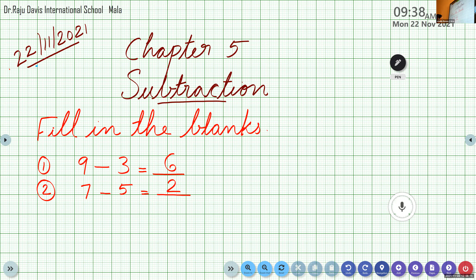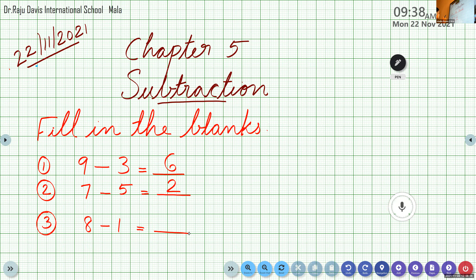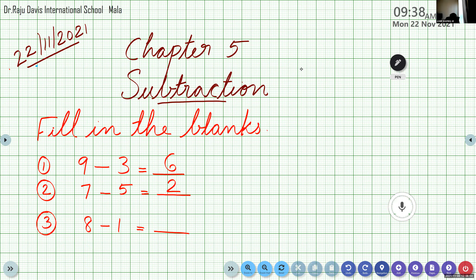Question number 3: 8 minus 1. When it comes to 1, no need to count — we know the answer from the property. When you are subtracting 1 from a number, you get the number just before it. So 8 minus 1 — just before 8 is 7. The answer is 7.